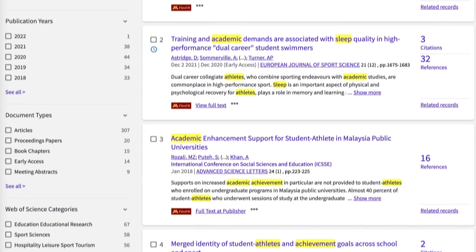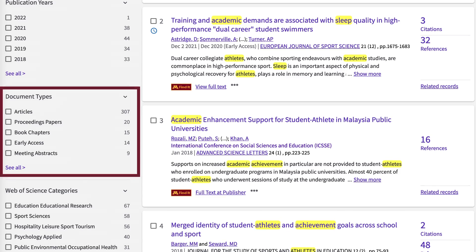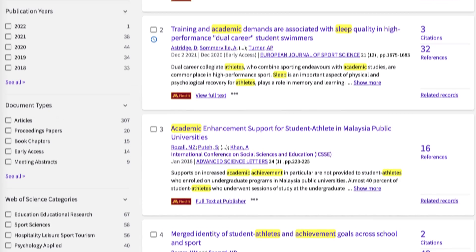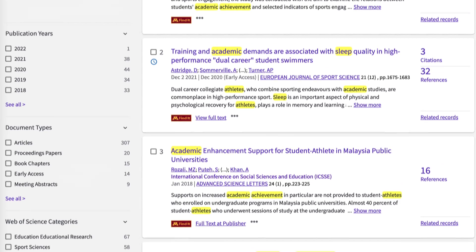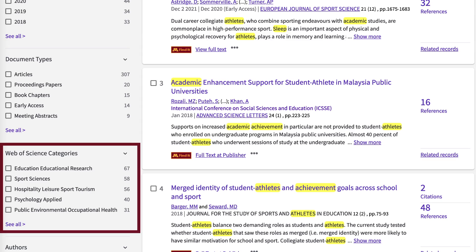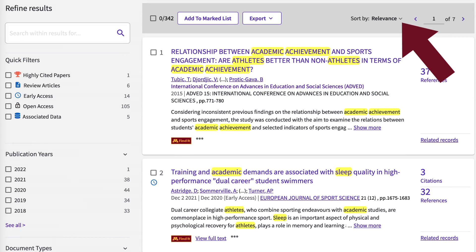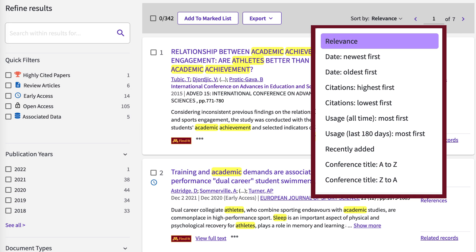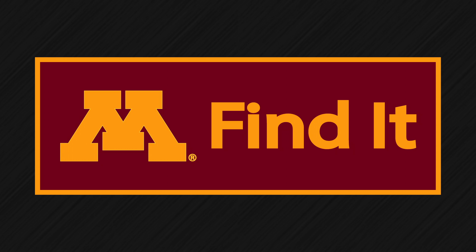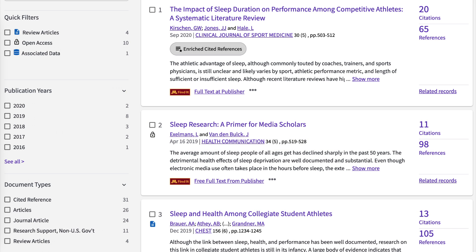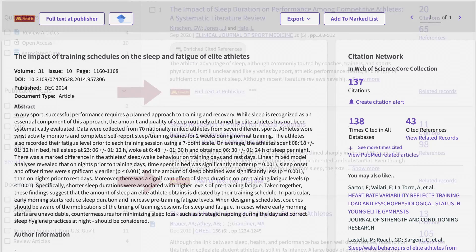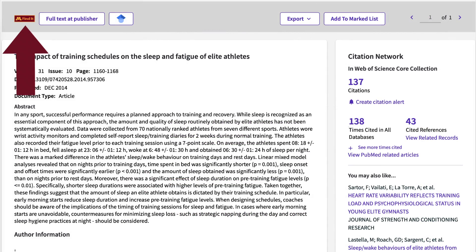To the left of the search results are limits you can use to filter results by type of source, by date, by specific subject areas, and much more. Above the results, you can sort by newest, oldest, relevance, and more — we suggest starting with relevance. To get to the full text of an article, choose the maroon and gold Find It button, which is below each search result and also on the abstract screen.